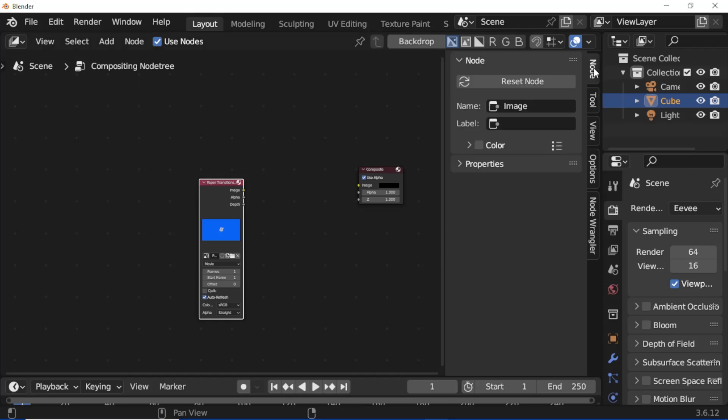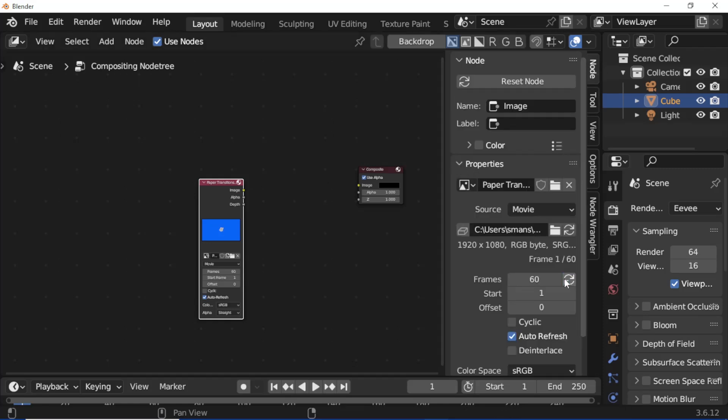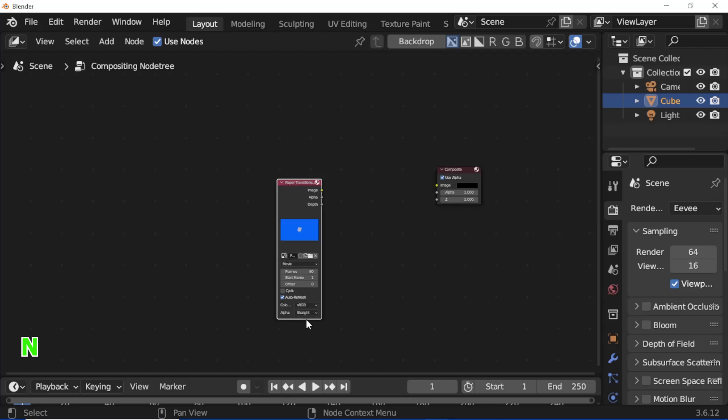Click Node Setting. Open Properties. Click the Frames Refresh button. Press N. Set End Frame to 60.